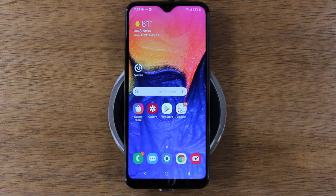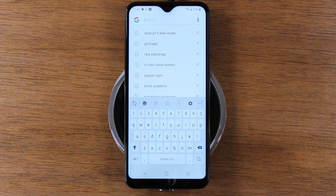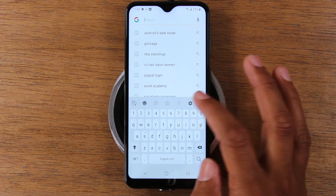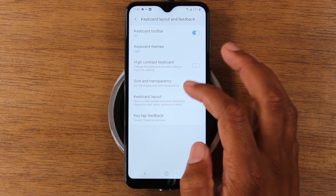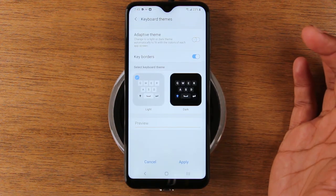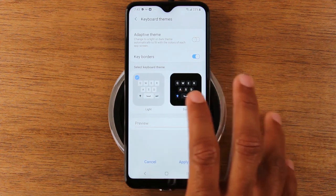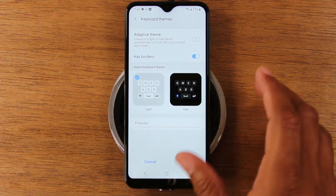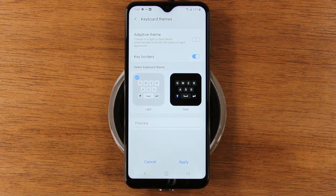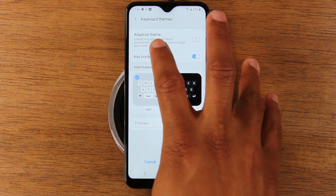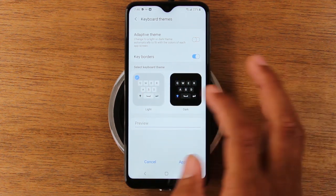Find anywhere on the screen where you can type — I just tapped on Google to bring up the keyboard. From here, tap on the little settings wheel and go to keyboard layout and feedback, then keyboard themes. You have a light option and a dark option, as well as an adaptive theme that changes the keyboard appearance depending on the app screen.